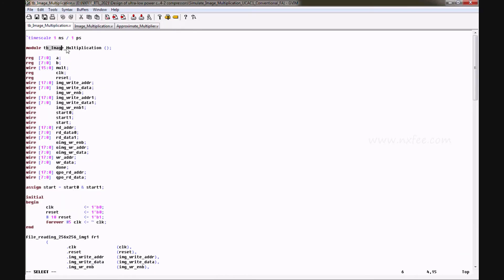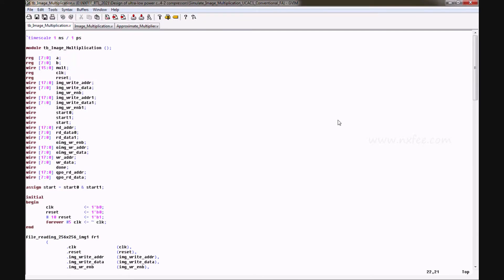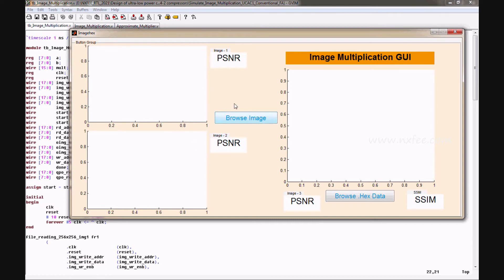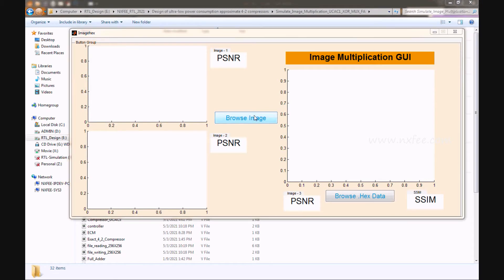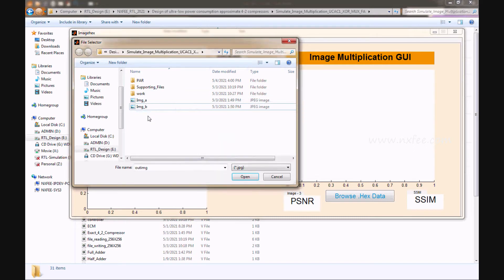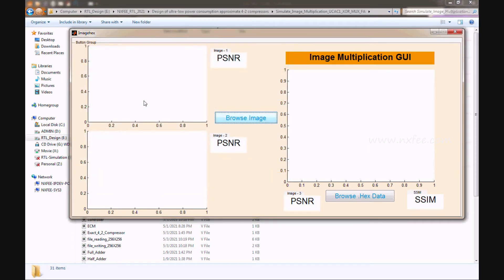This is the testbench for the image multiplication code. For image multiplication, we use a GUI that helps convert an image to a hexadecimal file. We have two input images: image A and image B. Now I will give the input image A.